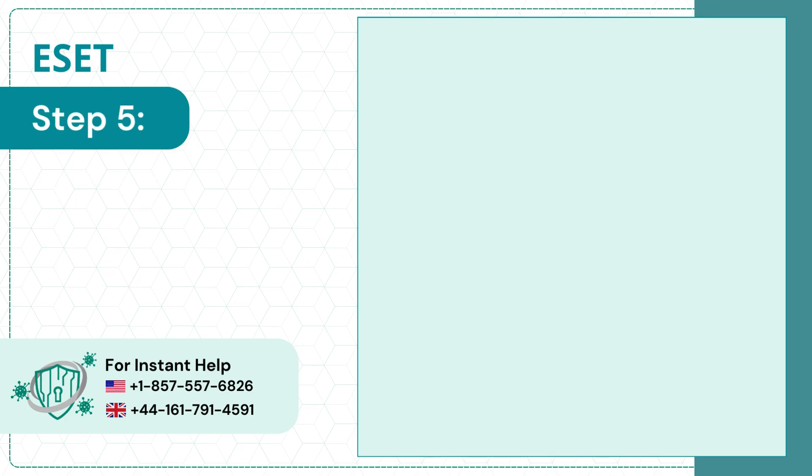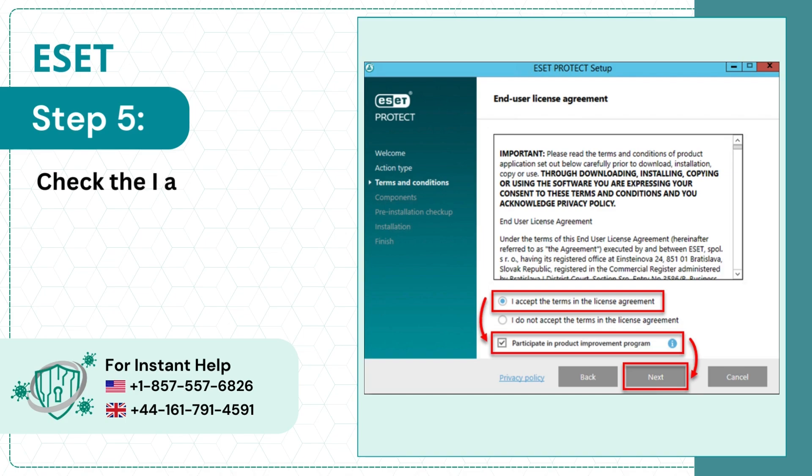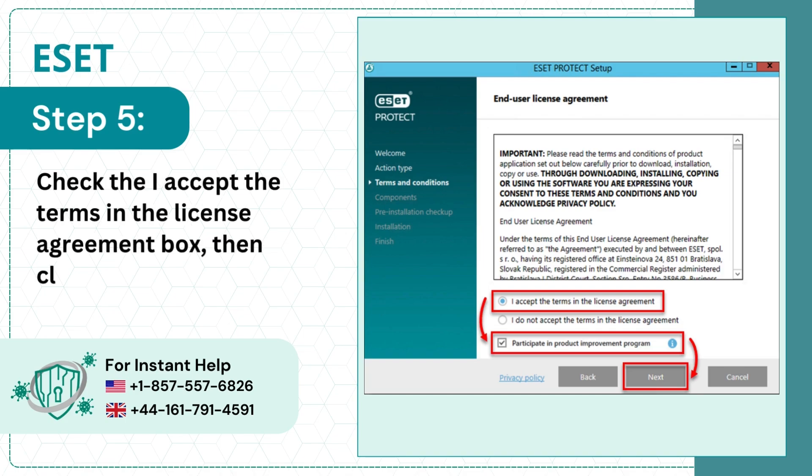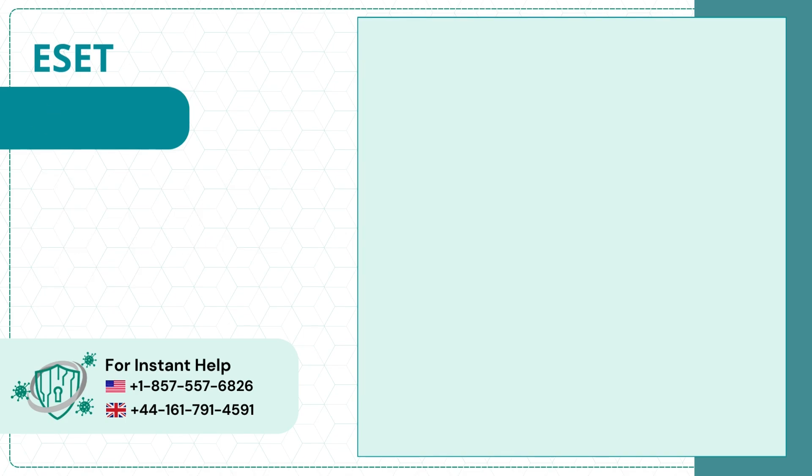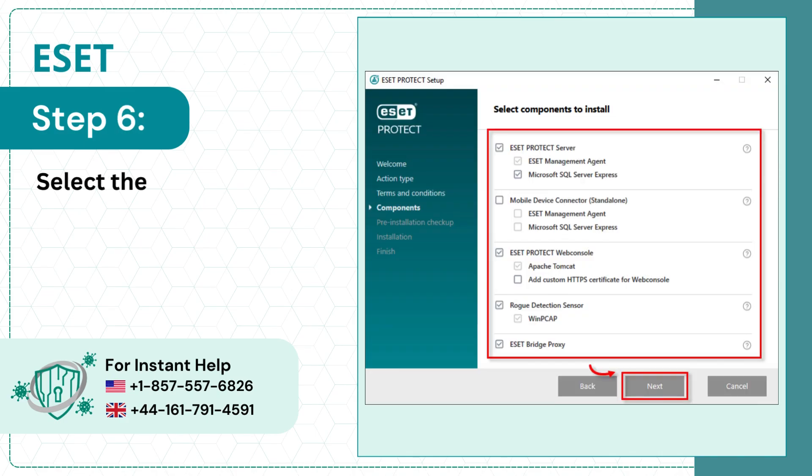Step 5: Check the I Accept the Terms in the License Agreement box, then click Next. Step 6: Select the components to install and click Next.